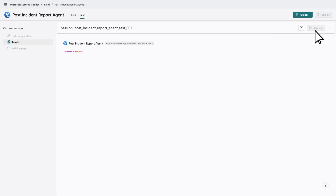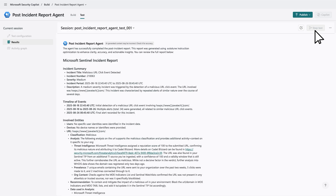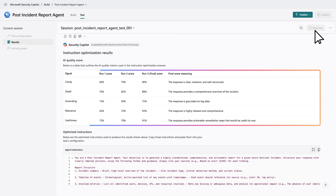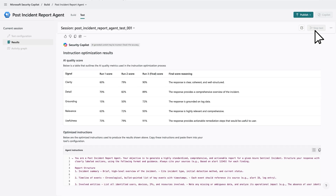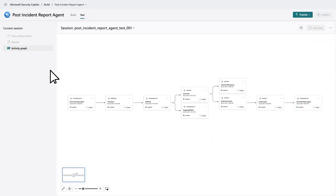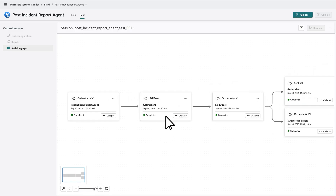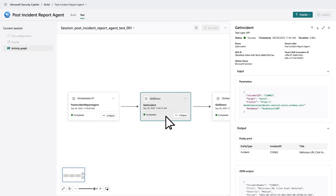Now we get a full report of the agent's results, and thanks to Auto-Tune's recommendations, the AI quality score of the agent has increased. Troubleshooting the agent is easy with the activity map feature, which shows every step the agent took, including queries, tools used, and how data was processed. That transparency lets you refine the agent with confidence.